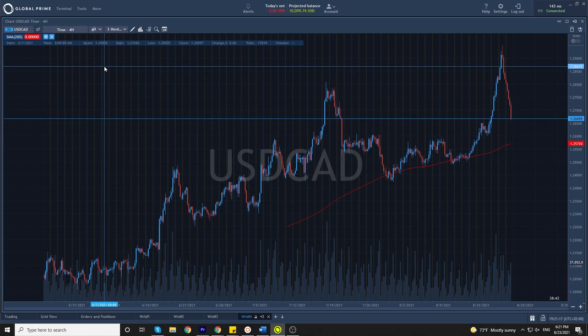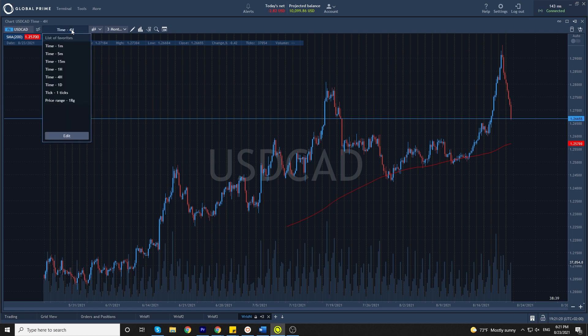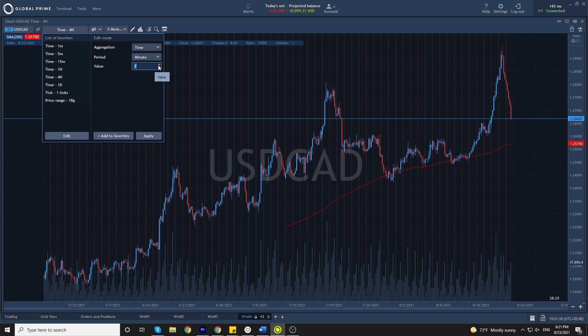To select the time frame you want to be working on, simply click a time and pick whichever one you like. Or you can create your own time frame by clicking edit and then inputting time frame. We can create, for example, a six minute chart.